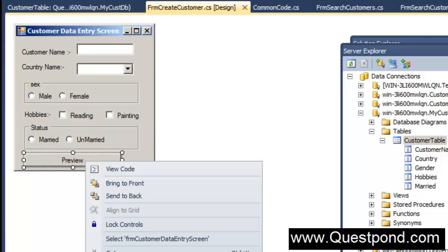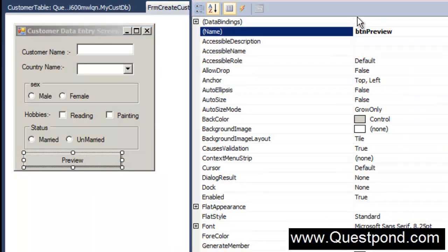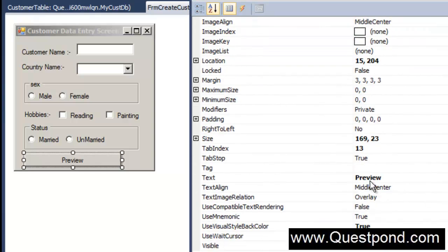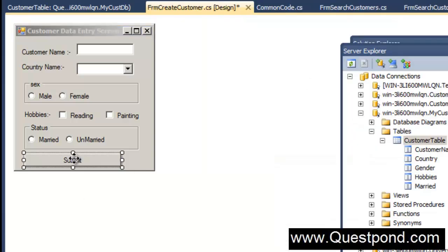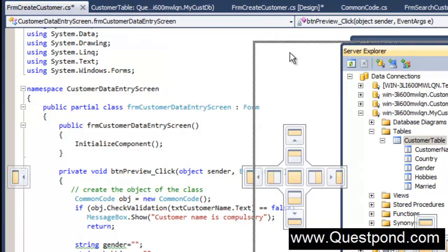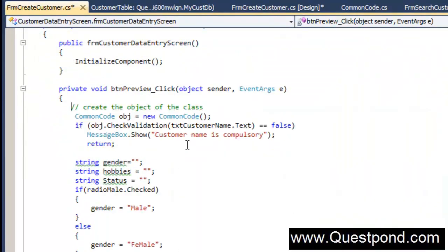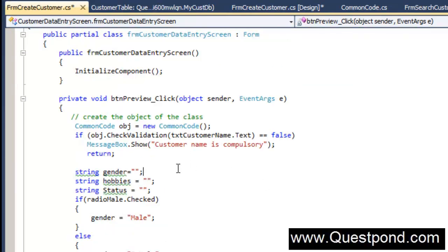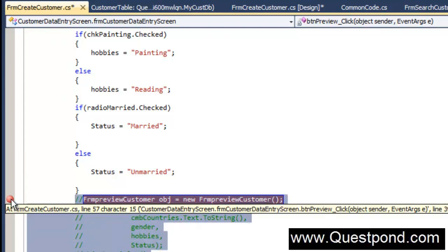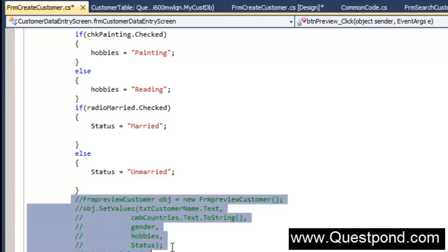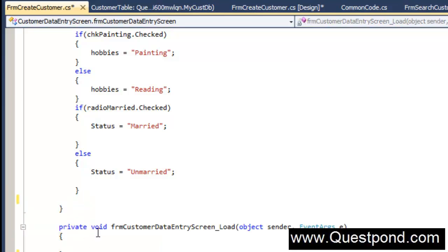Let's go to the frm create customer design screen. This will not be a preview button anymore — we will rename it to 'Submit', because this is now a submit button that will submit to SQL Server. Double-click on this button. Initially we had written code that pops up a message box. We are going to cut that code and move it outside this function, as we are not going to use it right now.